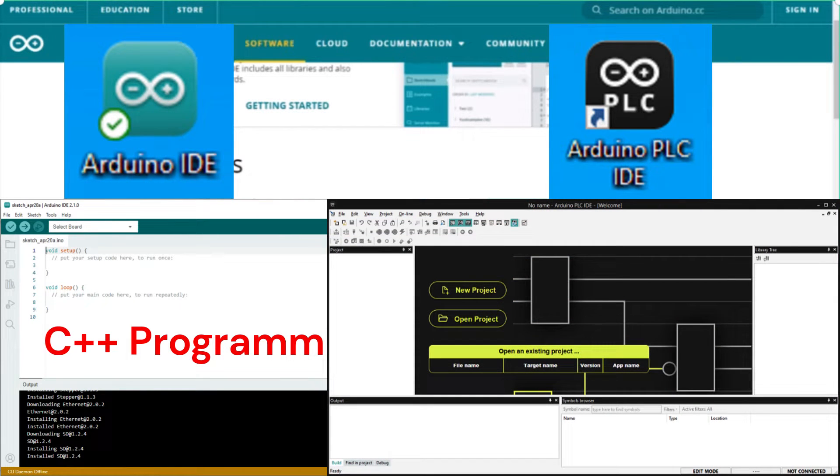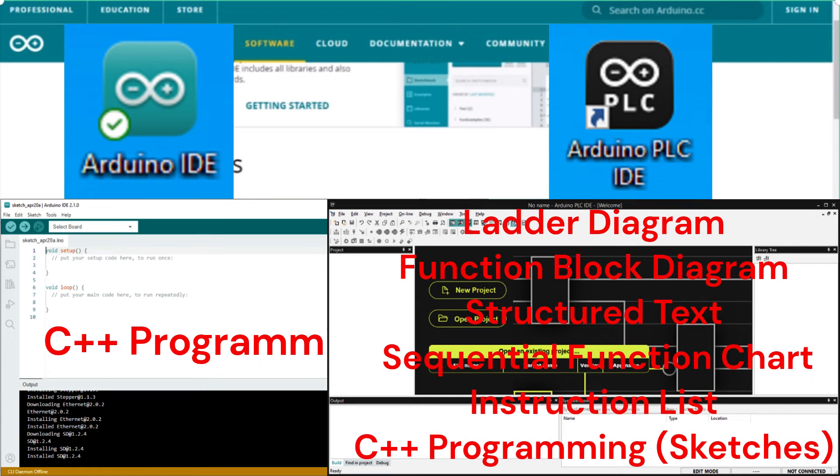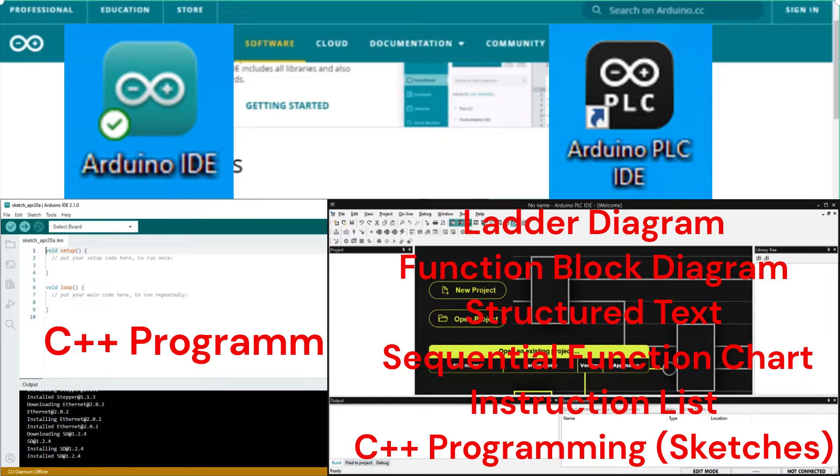Programs can be written in the standard IEC 61131-3 standard languages. These are ladder logic, function block diagram, structured text, sequential function chart, and instructional list.